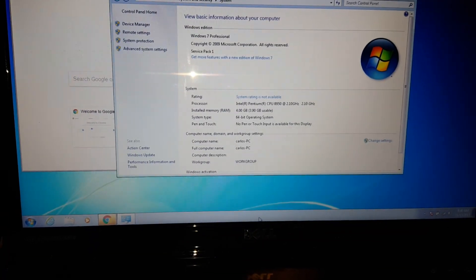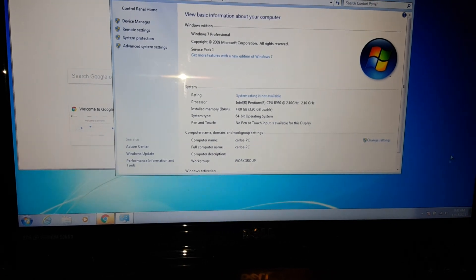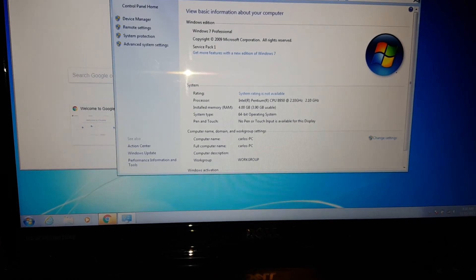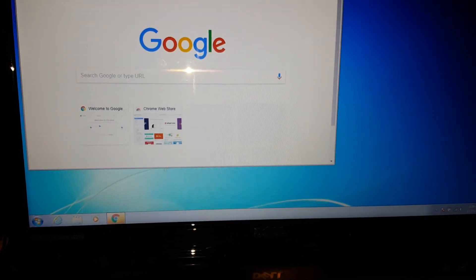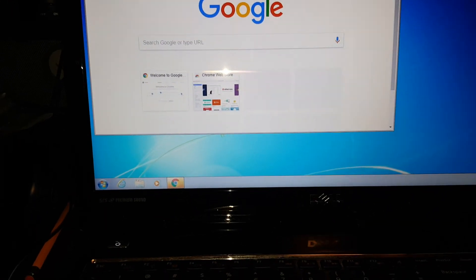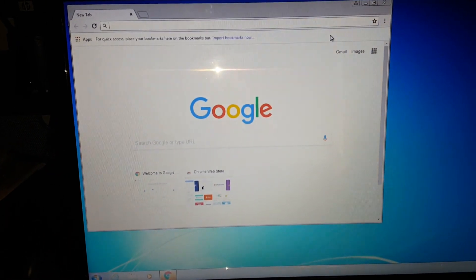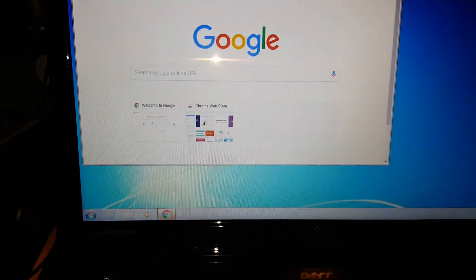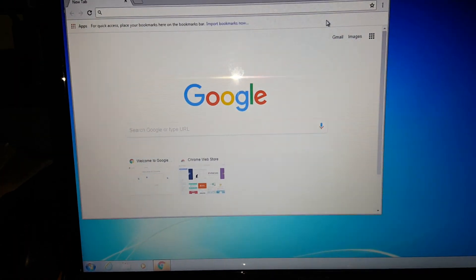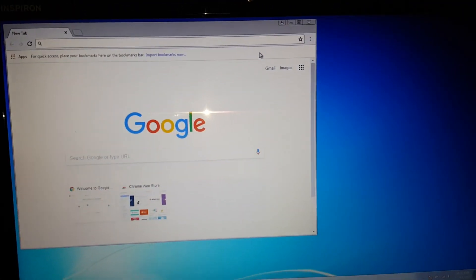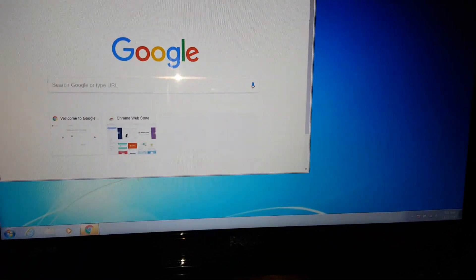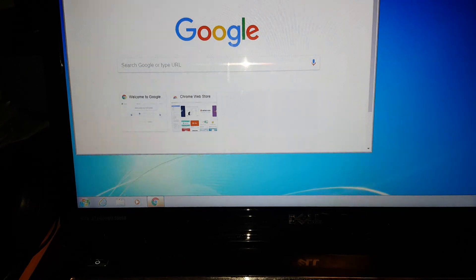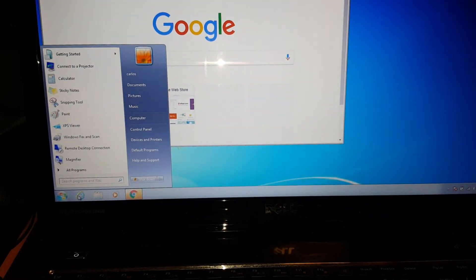Once you have that installed, if you don't have the driver, I'll try to leave it in the link in the description for the Wi-Fi driver. This is an Inspiron N7110, but it doesn't have to be that specific model. It's just any Dell laptop.